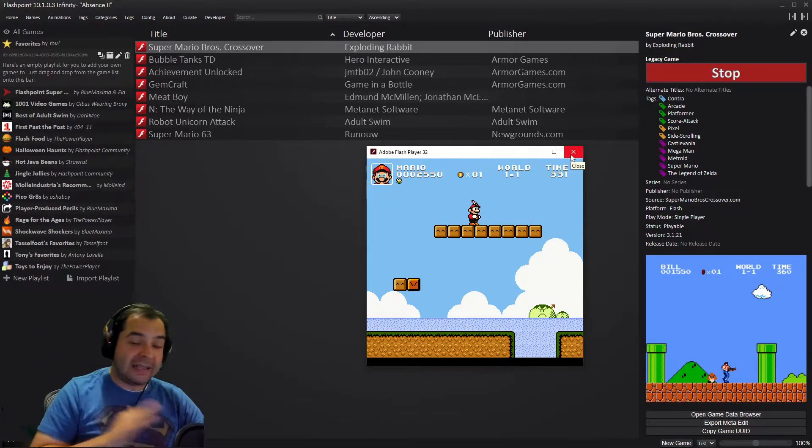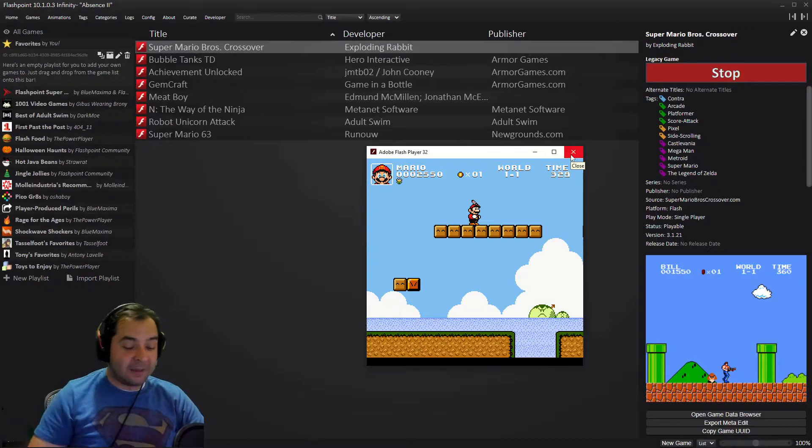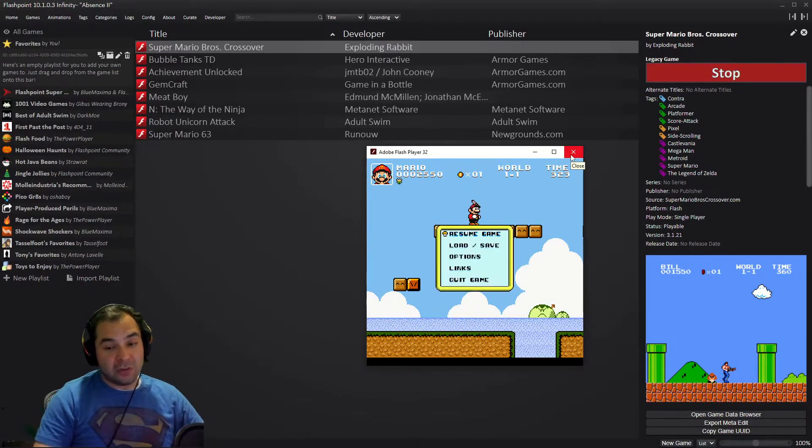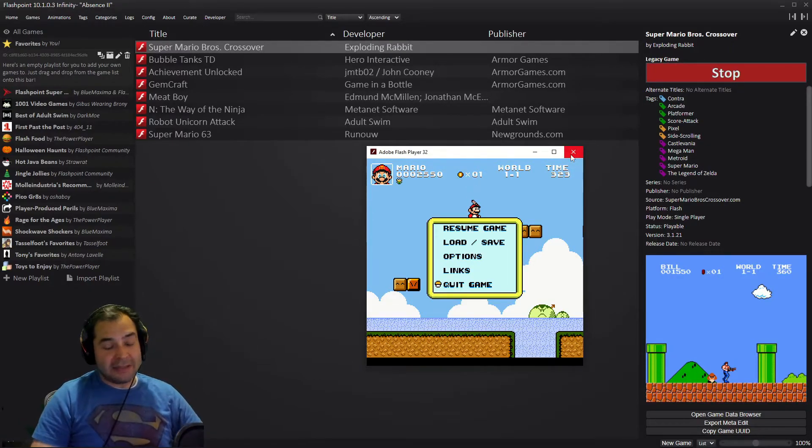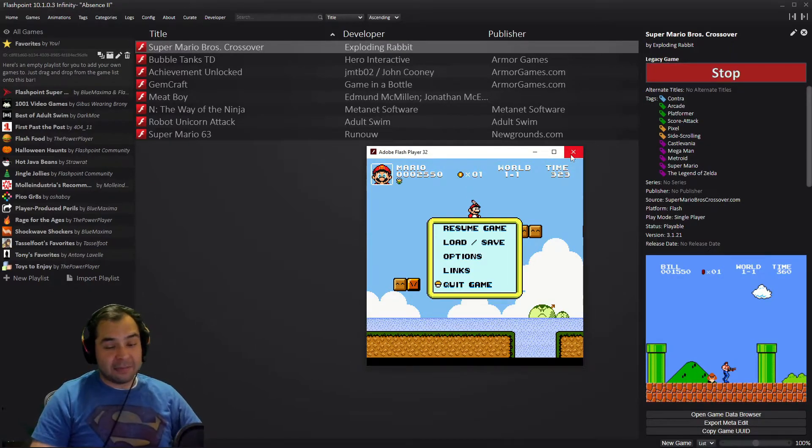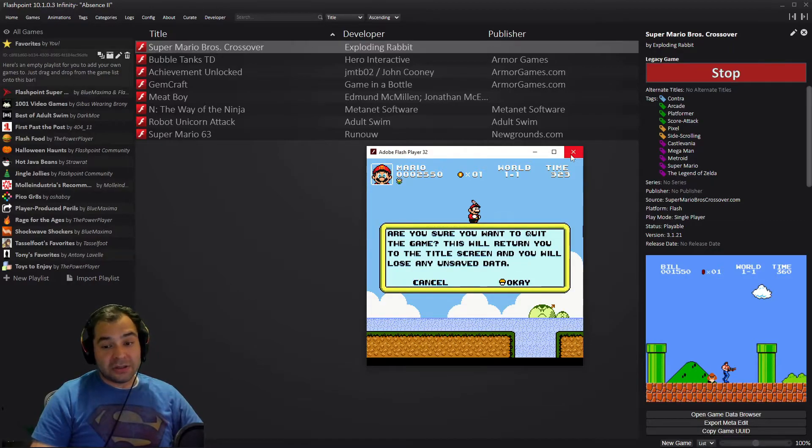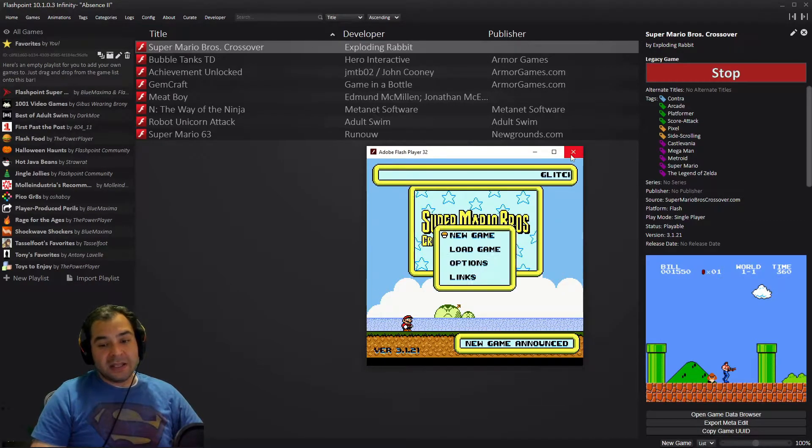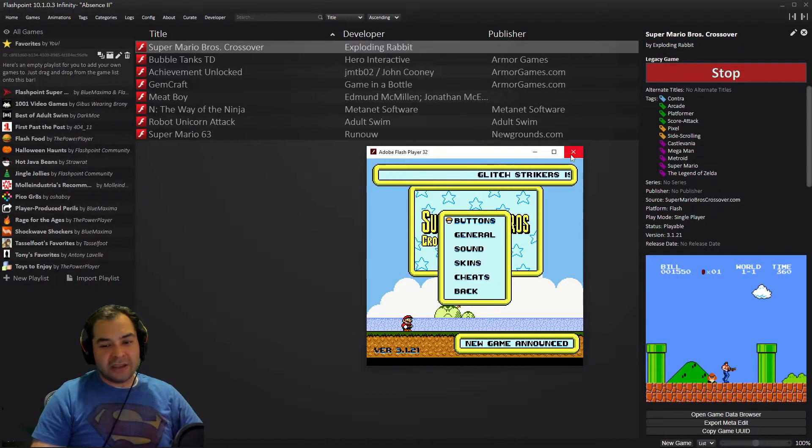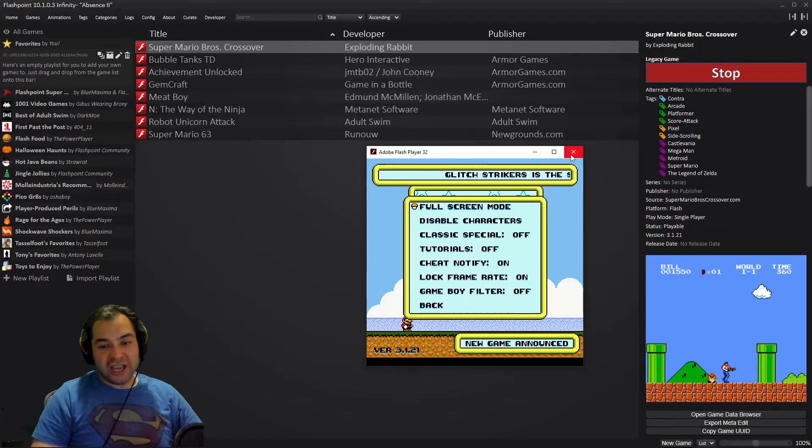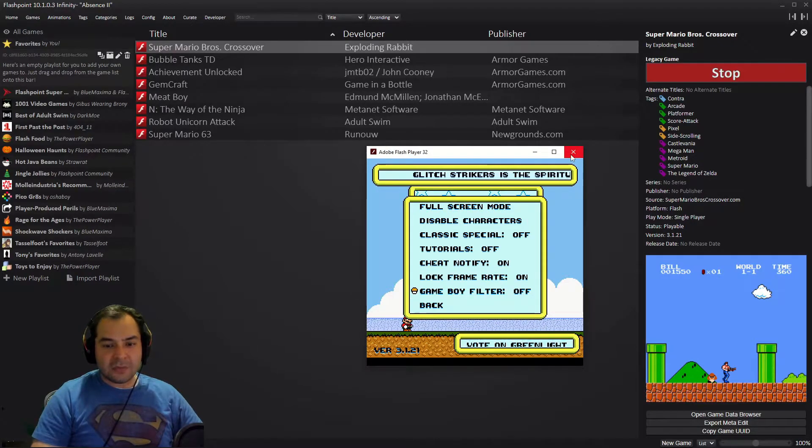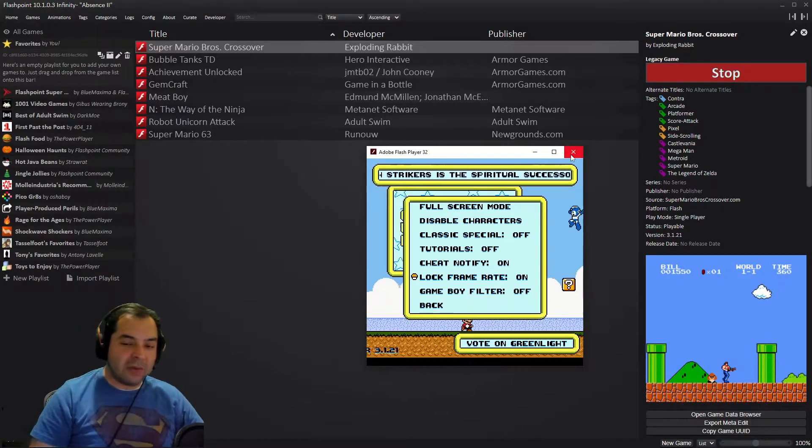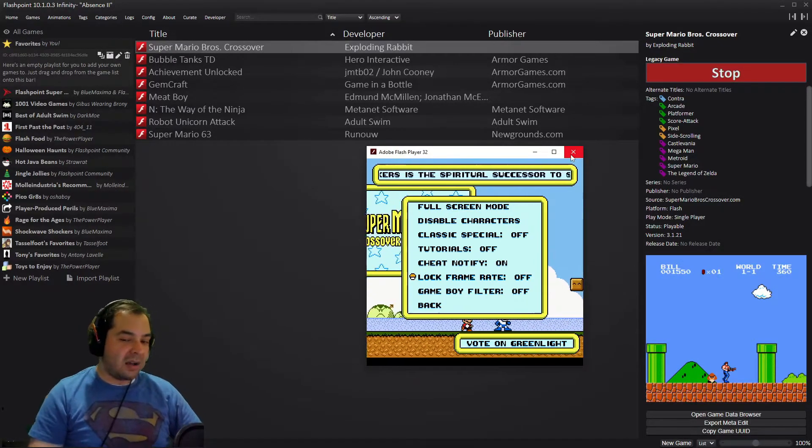Another pro tip that you want to do if you're planning on playing this game competitively or to speedrun it is you want to go to the options over here, to general, over here where it says log frame rate, you want to put that on off.